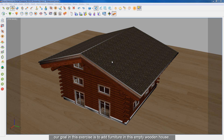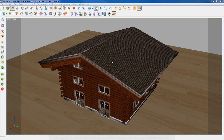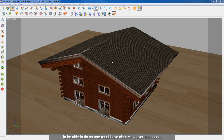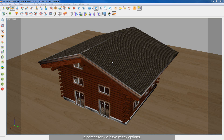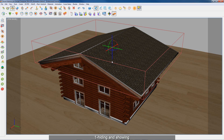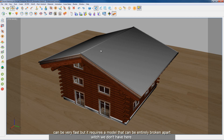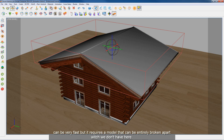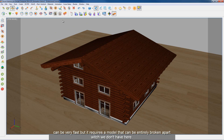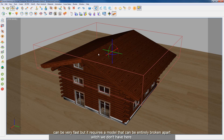Our goal in this exercise is to add some furniture in this empty wooden house. To do so, one must have a clear view over the house. In Composer we have many options. Hiding and showing can be a very fast way, but it requires a model that can be entirely broken apart, which we don't have here.